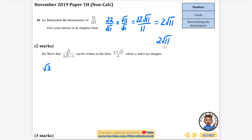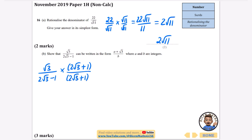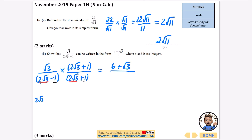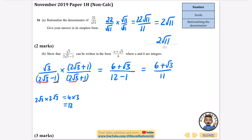We're going to rationalise root 3 over 2 root 3 minus 1. We multiply by the conjugate, which is 2 root 3 plus 1. For the top: root 3 times 2 root 3 is 2 times 3 = 6, and then plus root 3. For the bottom shortcut: 2 root 3 times 2 root 3 gives 4 times 3 = 12, and I subtract 1 times 1 = 1, giving 11. So we get 6 plus root 3 over 11. A is 6 and B is 11.